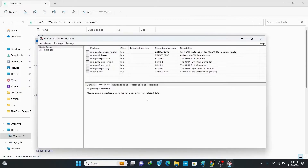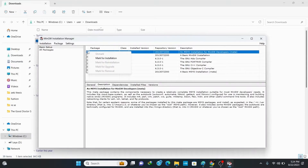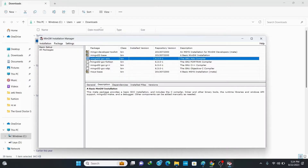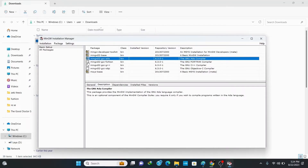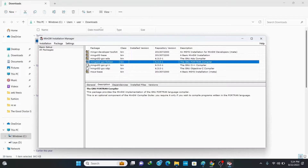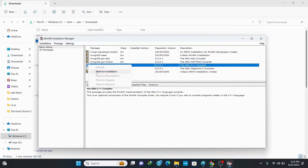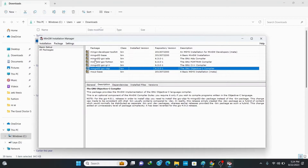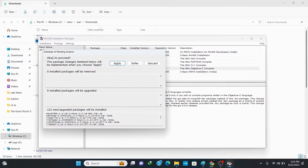This opens up the MinGW Installation Manager. In the manager, there are different packages to be added. Right-click on the first package and click on 'Mark for Installation', and do this for all packages so they will be included in your MinGW. After selecting all the packages, go to Installation and click on Apply Changes, then click Apply.